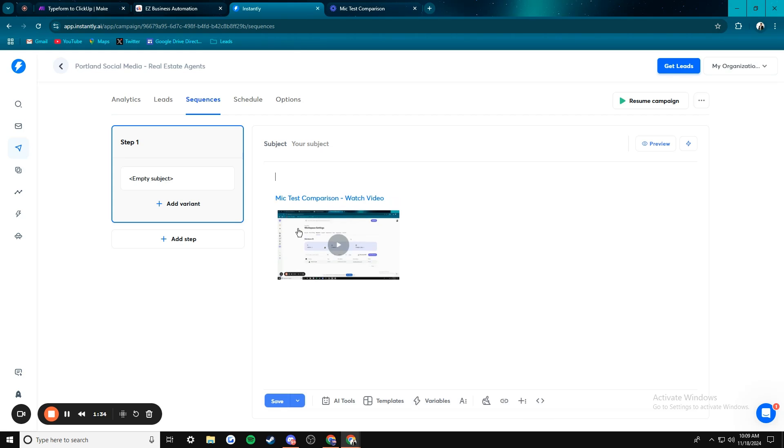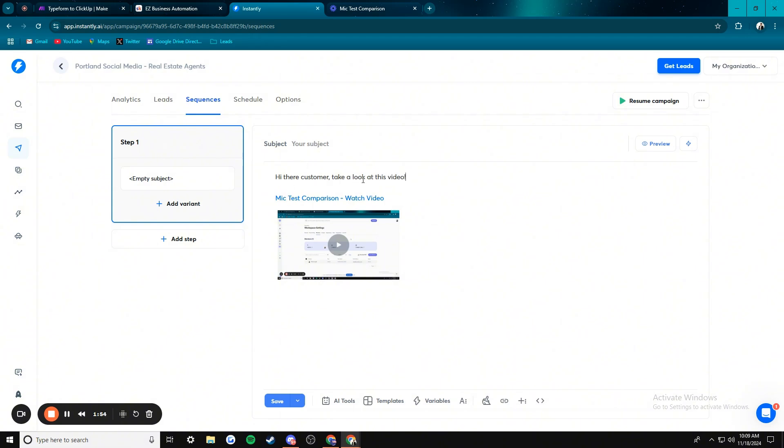So it's a cool little thing because then you can put in whatever else you want. Hi there, customer. Take a look at this video. So then you can just put in whatever information you want like that, whatever else you want in your email, and then you have the video at the bottom.